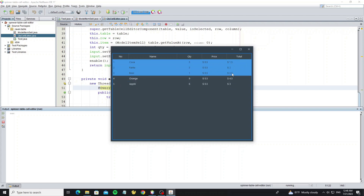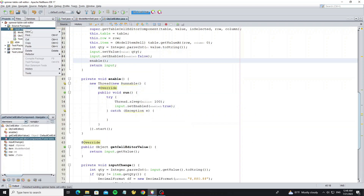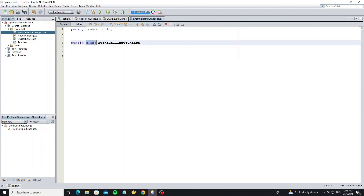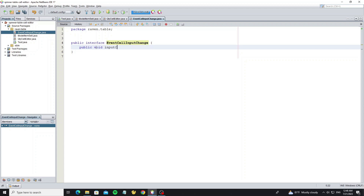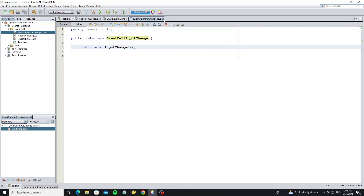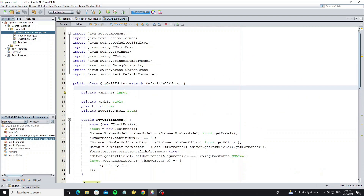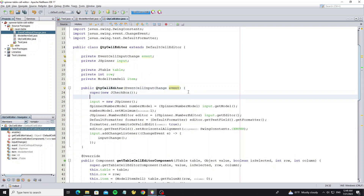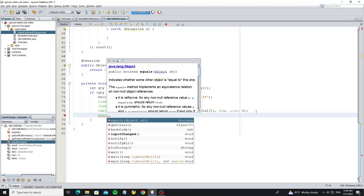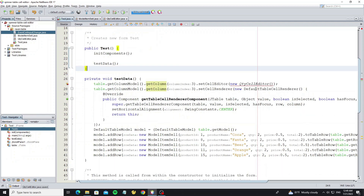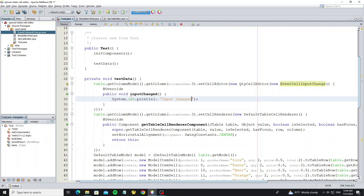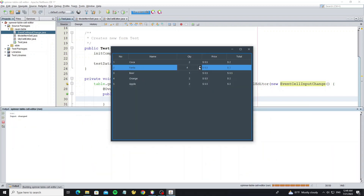Next we are going to sum the total amount and display it at the bottom. Create a new interface class called EventCellInputChange. In this interface we create one abstract method called inputChanged. Go back to class QuantityCellEditor and add this event class, initializing it with the constructor. Then in the inputChange method, call event.inputChanged. Now create the event for QuantityCellEditor and output some text for testing. We see the event works well.